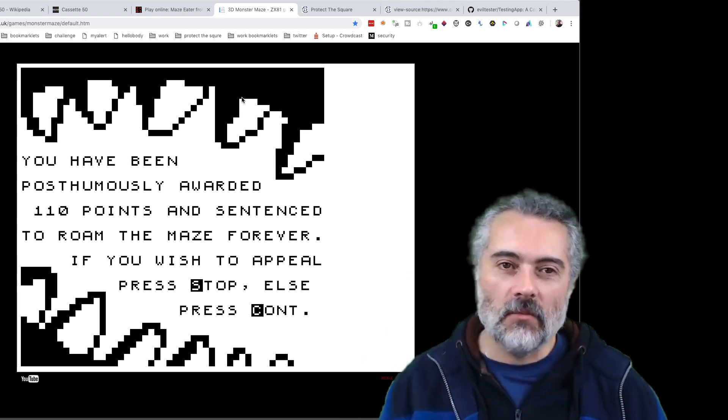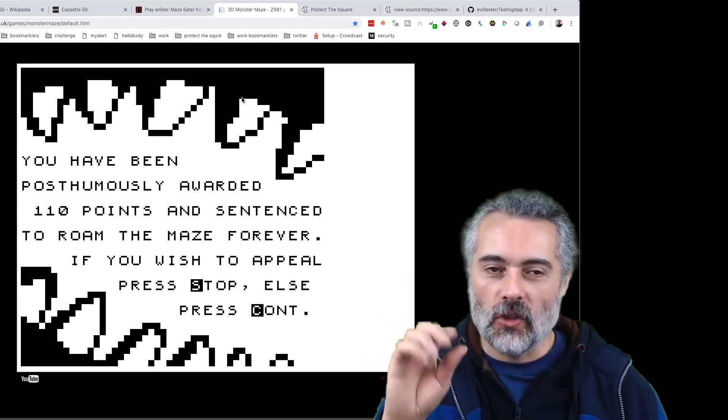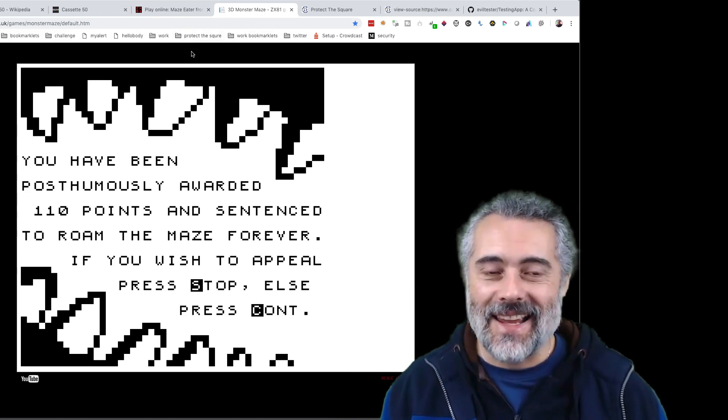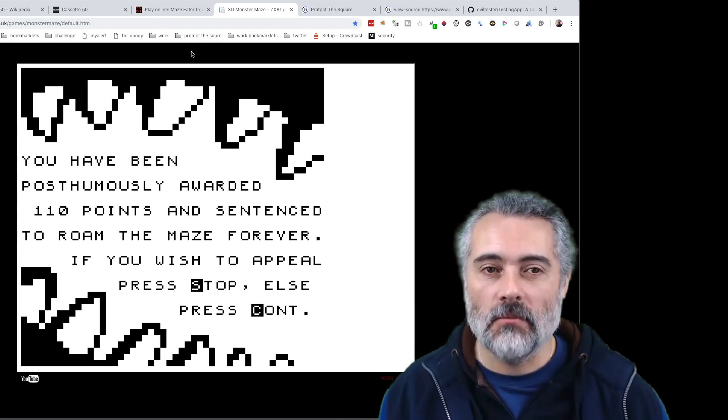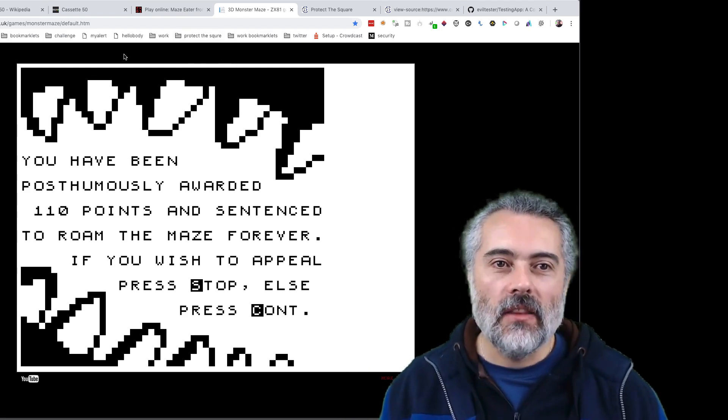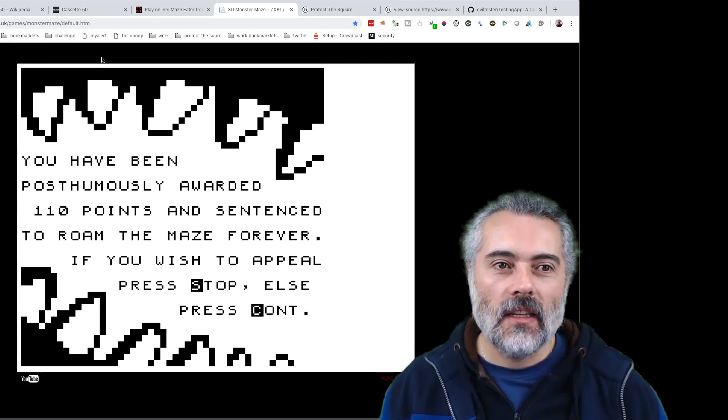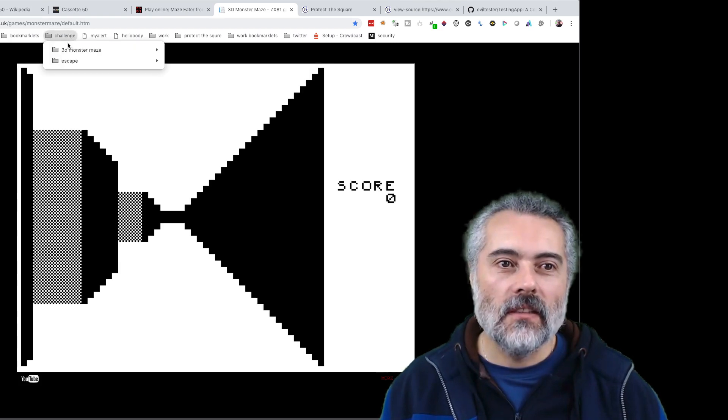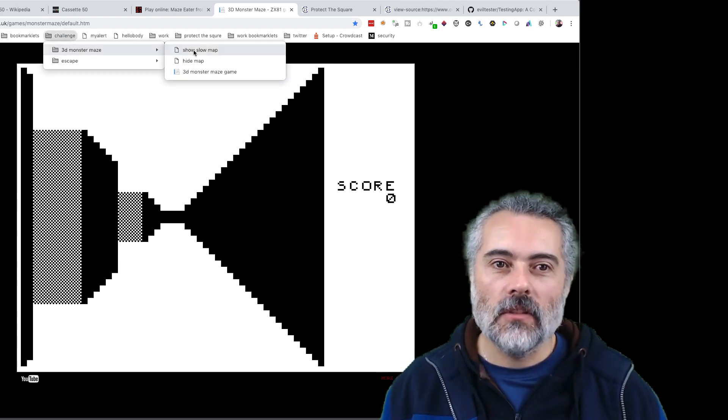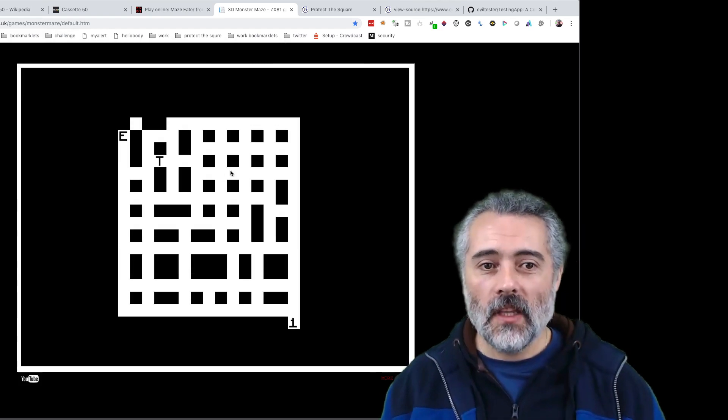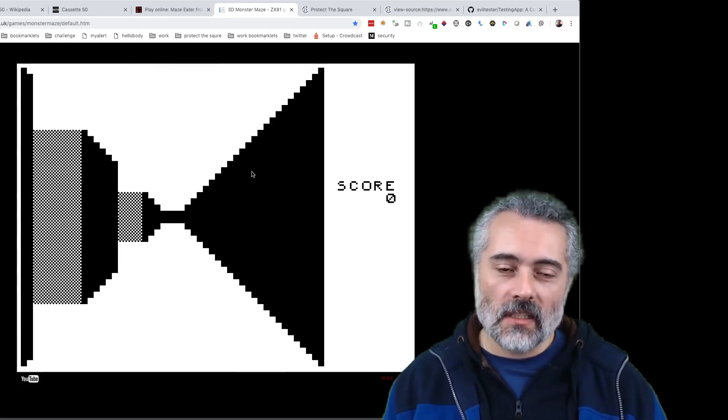Normally when I play it, the map I'm going to show you comes up and goes away, comes up and goes away because it's easier to play. But I've got it on slow mode. What's here is a heads-up display.